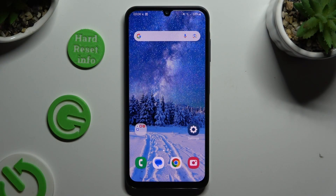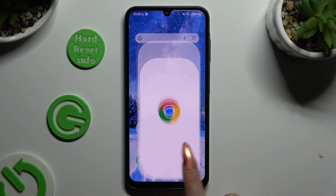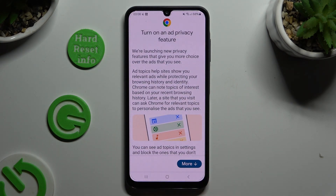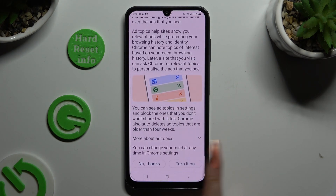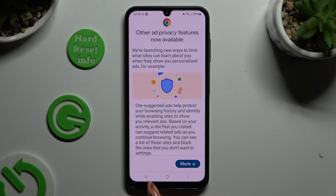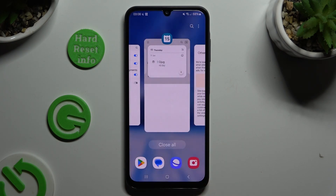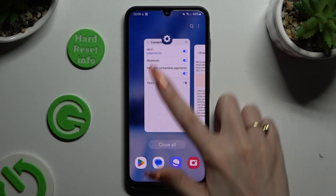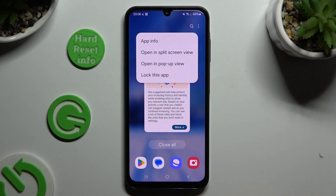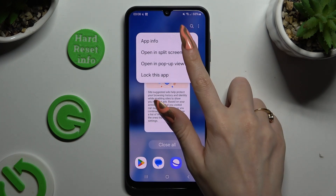Begin by opening one of your apps that you wish to use in this view and accessing it in the background. To do that, using the navigation button, use the button with three lines. Now tap on the icon of your app and select open in split screen view.